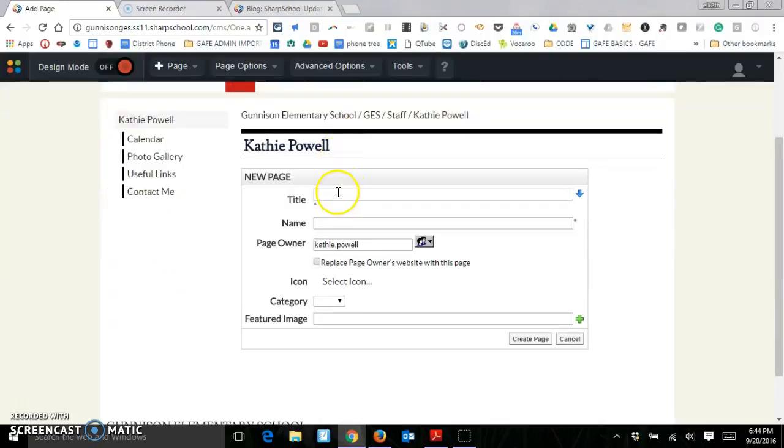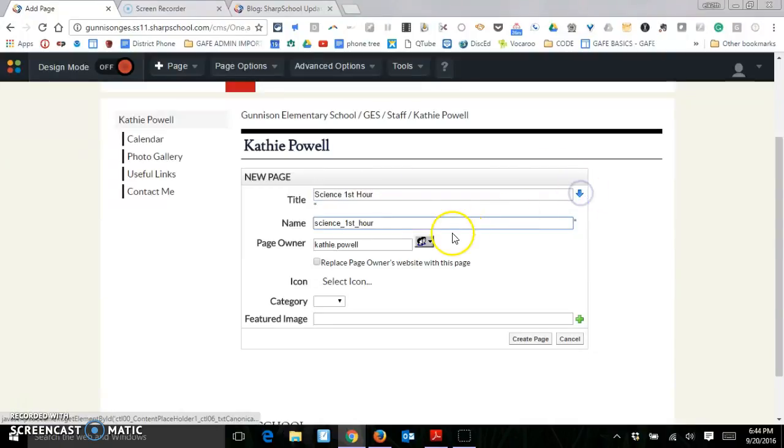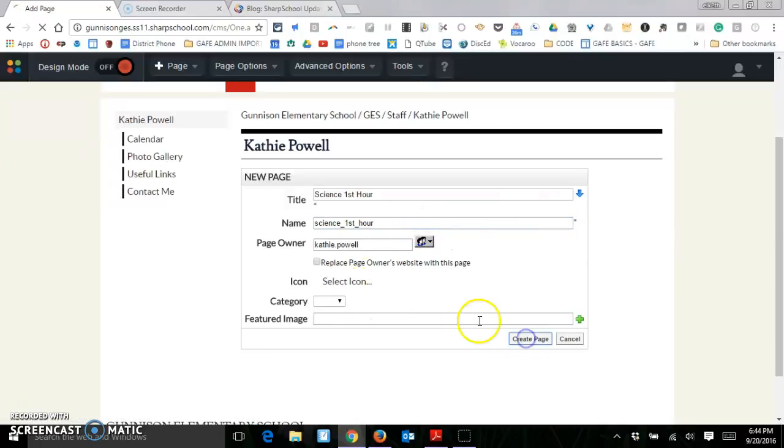And then we need to name this. We'll call it Science First Hour. Remember to hit the little arrow and then we're going to create the page.